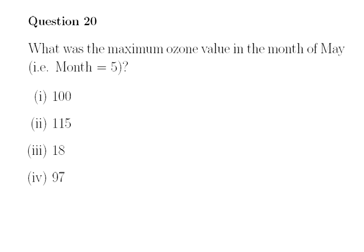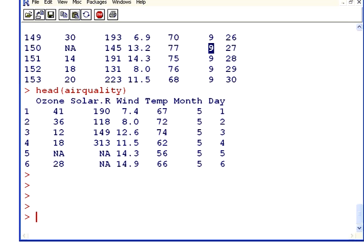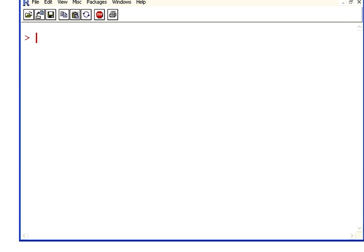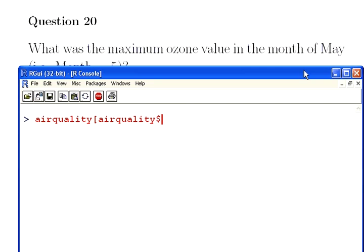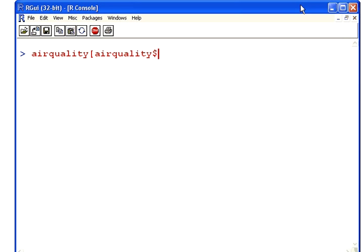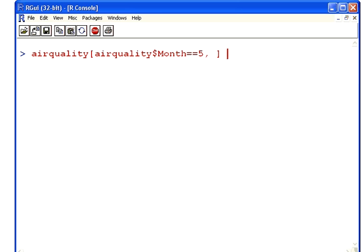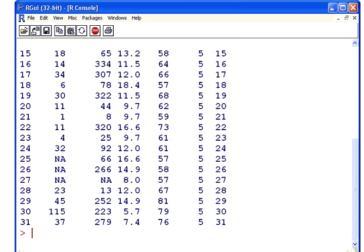So, air quality, where air quality dollar sign, is it lower case letters or upper case letters, capital M, month equals, that's two equal signs, five because it's May, and little comma and blank because we're picking all columns. So this is the air quality data set for the month of May.